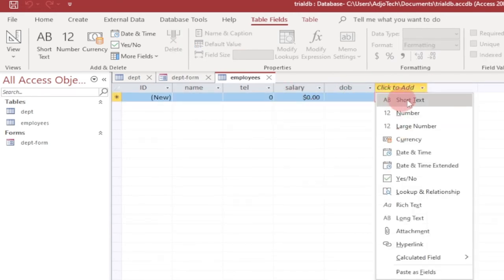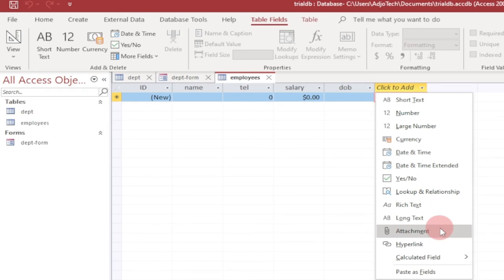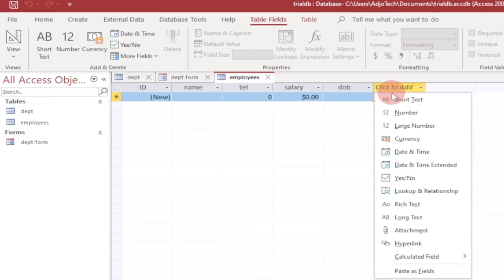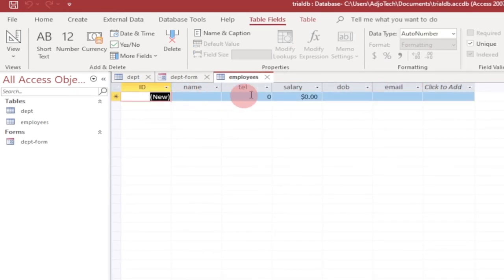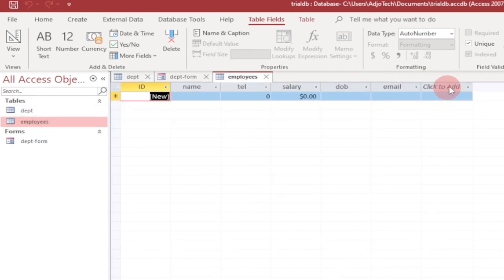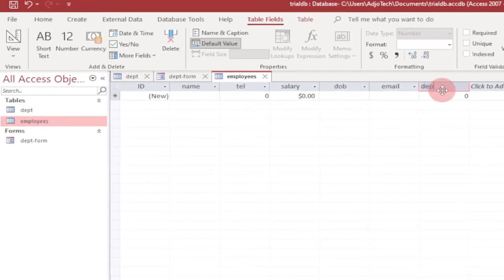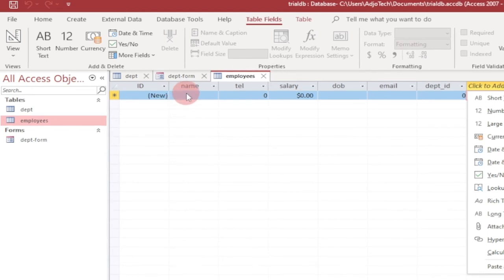If you want to capture an email address, you can go ahead and add that. You can enter short text, large number, attach a file, or even calculate fields — for example, you can calculate currency or calculate age within the database. Let me call this field 'email'. Finally, I need to include the department ID to link the employee to a department. I'll add this last field as Number type and call it 'department_id'. This is the foreign key we'll use to enforce the relationship and referential integrity.